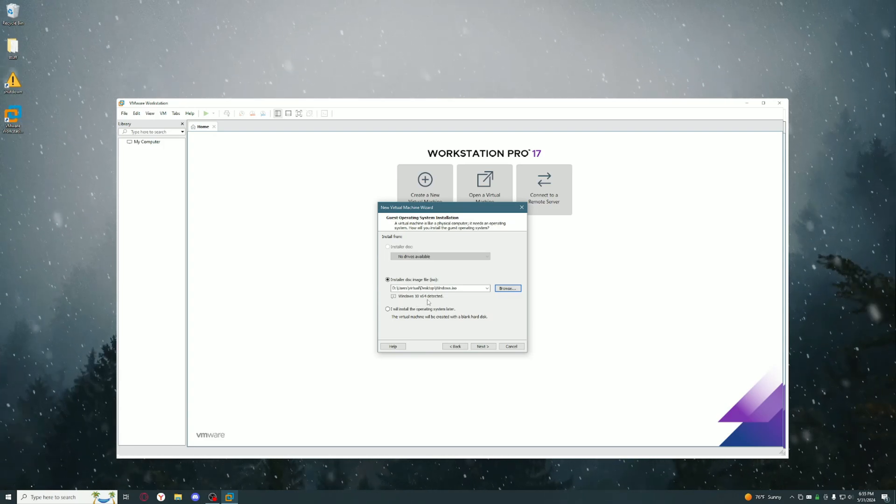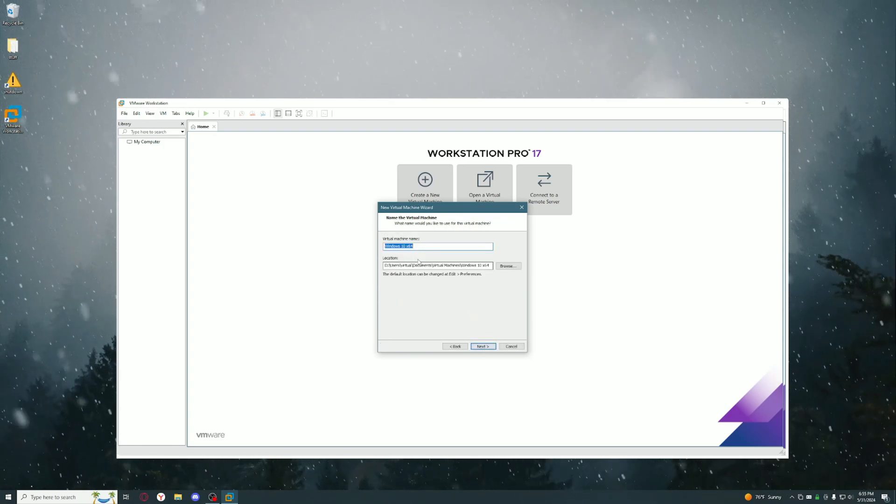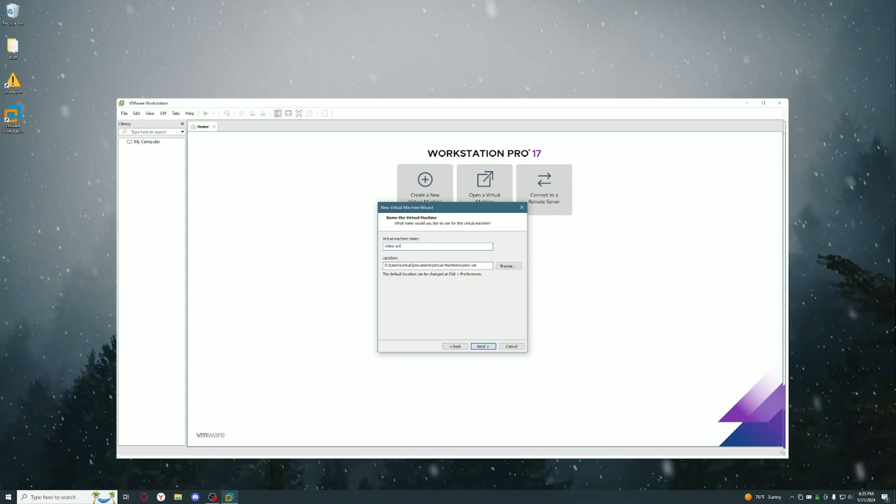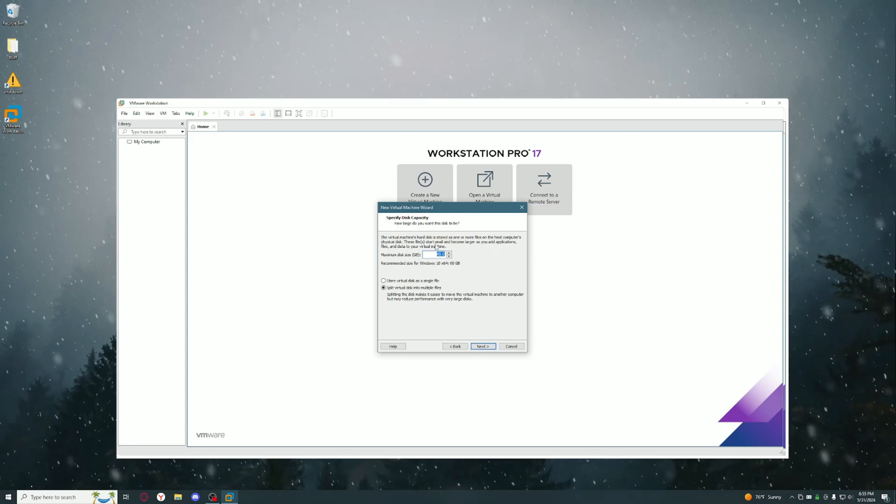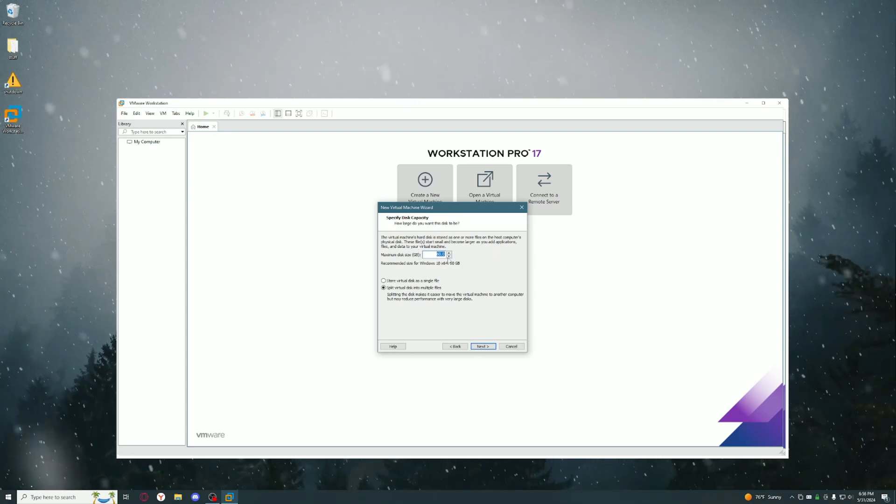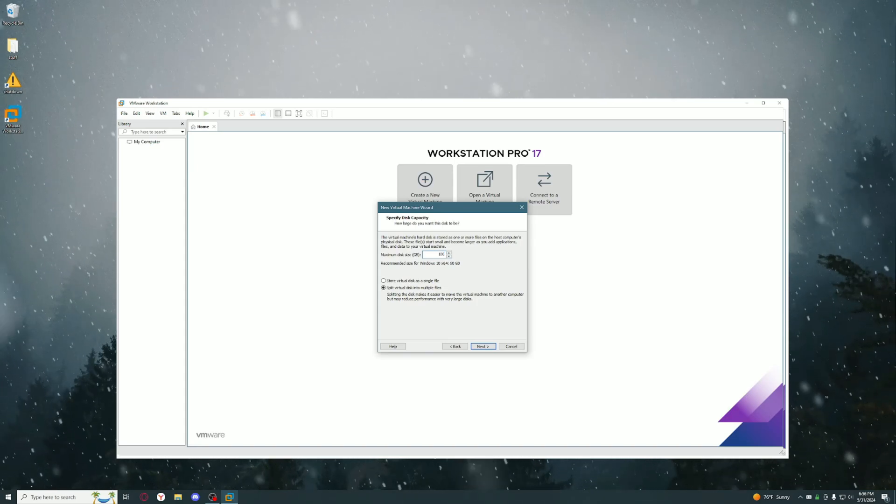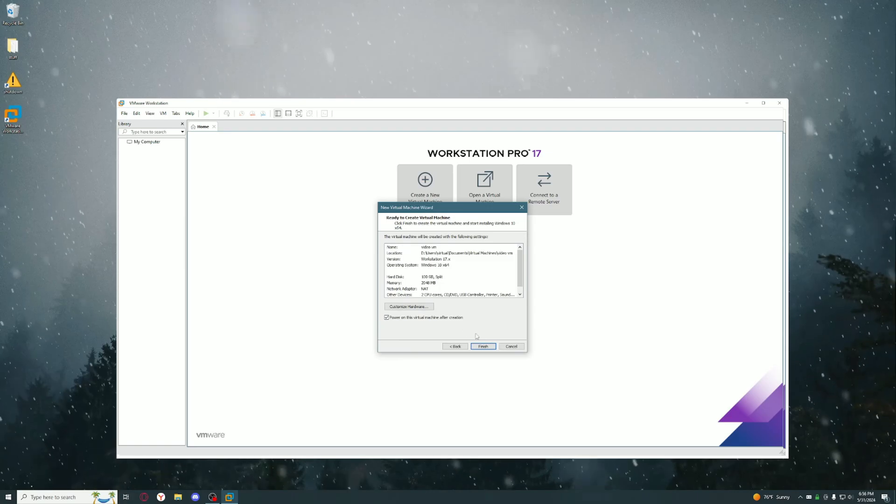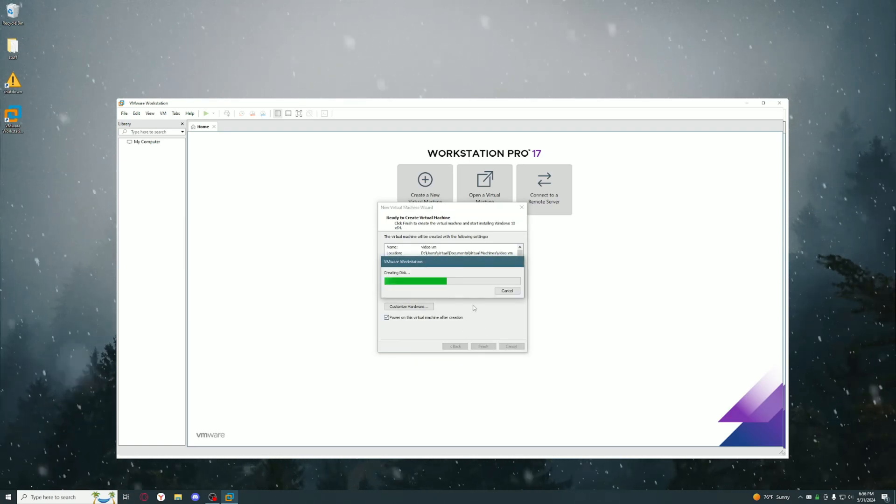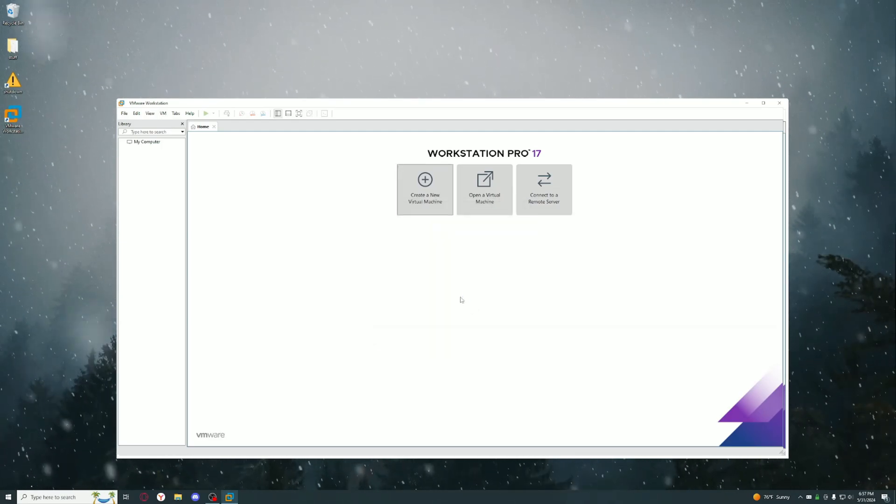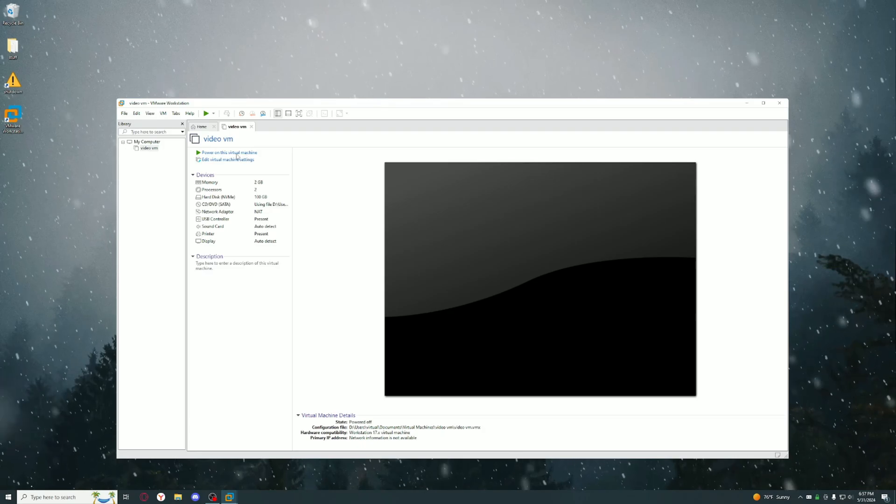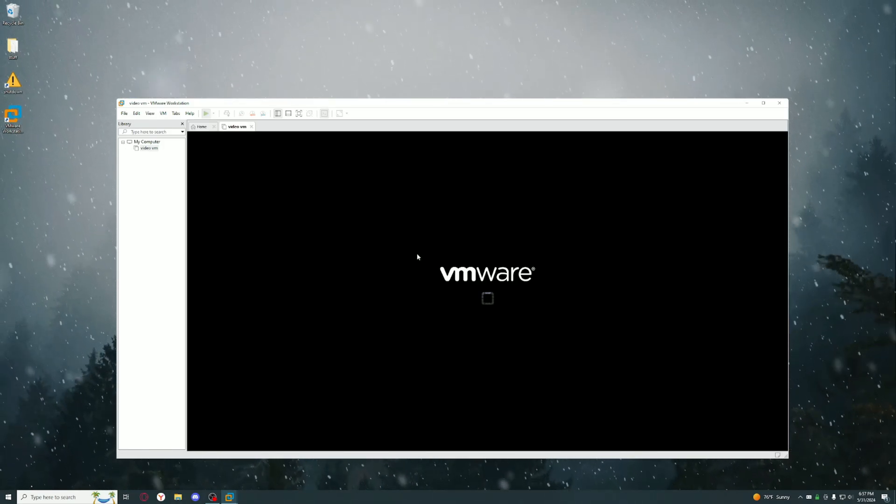Click Next and put any name that you want. Hit Next and you could put whatever disk size you want. 60 should be more than enough but I'll just put like 100, and go over here and finish it.